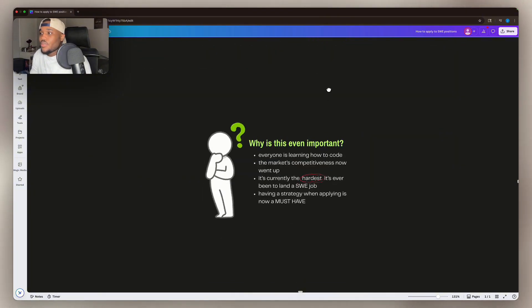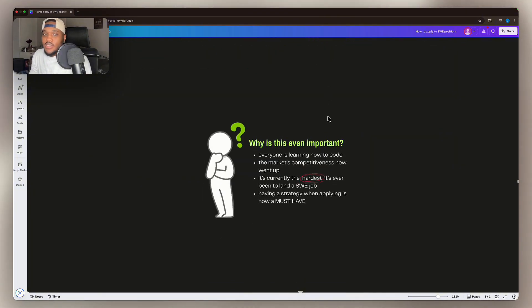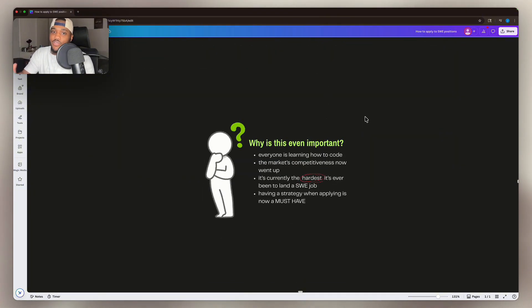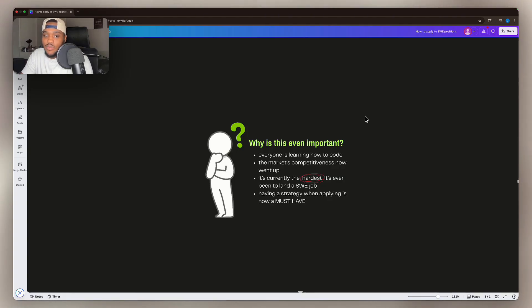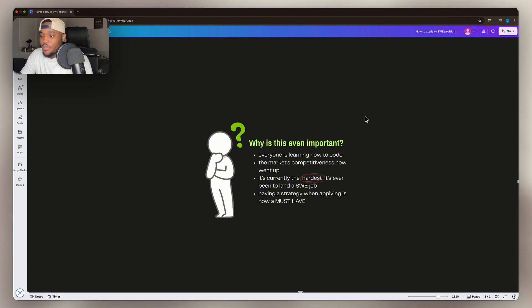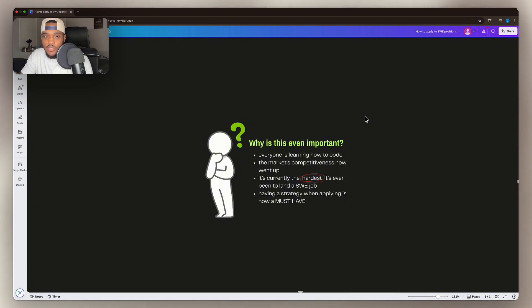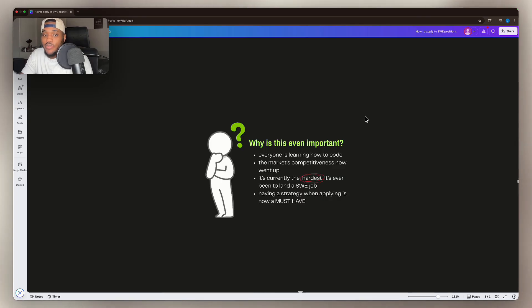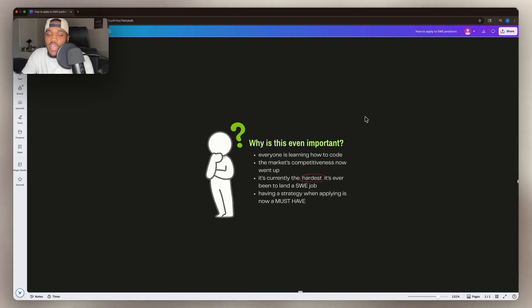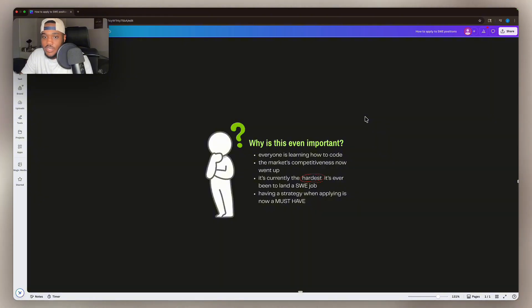The first question is, why is this even important? Everyone and their grandma is learning how to code. You see literal toddlers nowadays making advanced websites. So with the influx of software engineers, the competition has just skyrocketed because obviously the more people in the space, the more people who are going to be applying to positions. It's currently the hardest it has ever been to actually land this software engineering job.